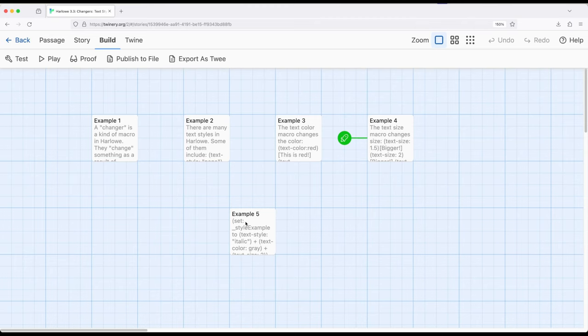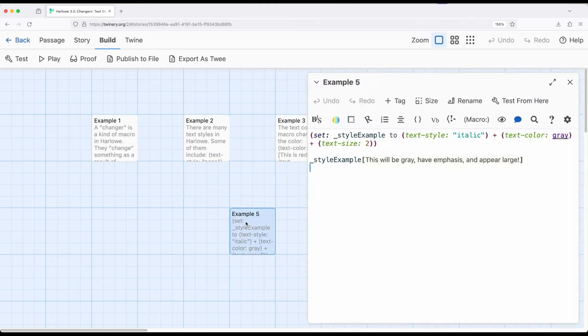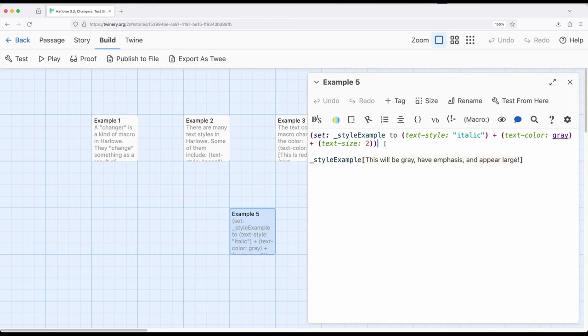So let's move to example five and see what this looks like. So I say, temporary variable style element to TextStyle plus TextColor plus TextSize. So I can add these all together, or chain them together if you prefer that idea, of one changer after another changer after another changer, producing a single change, combined all of these together.